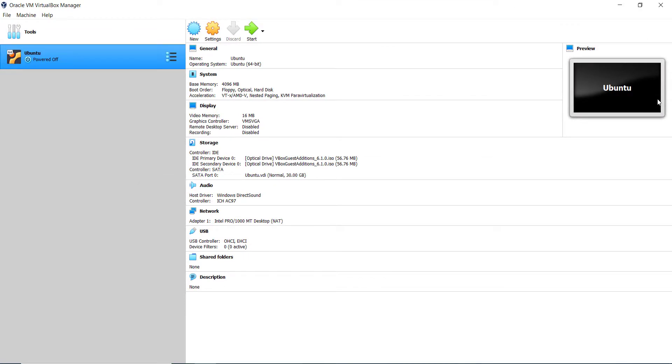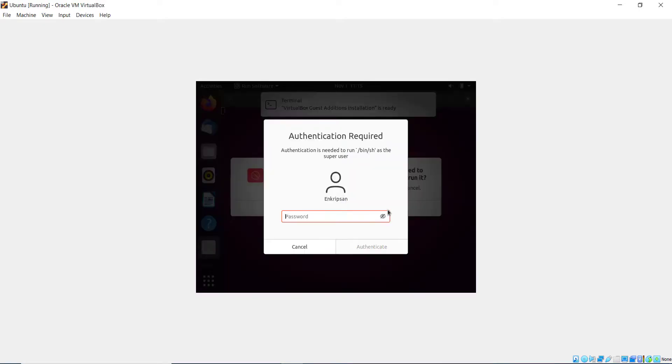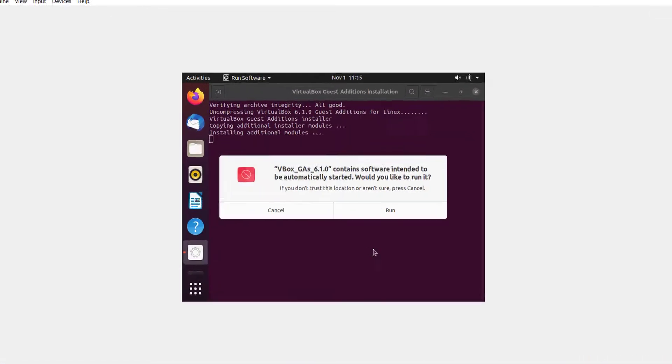After the virtual machine boots up you will get a prompt to install the VBox Guest Additions. And if your virtual machine is already powered on you will get a prompt to install the VBox Guest Additions as shown on the screen. Click on Run on the prompt, enter your password, and click on Authenticate.